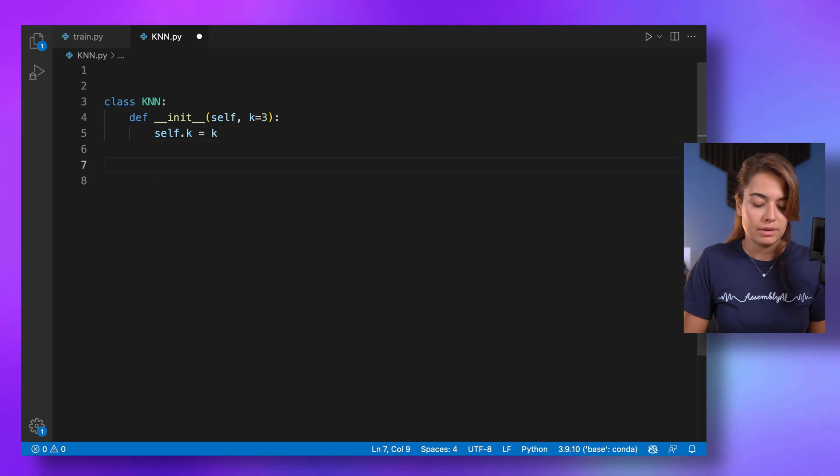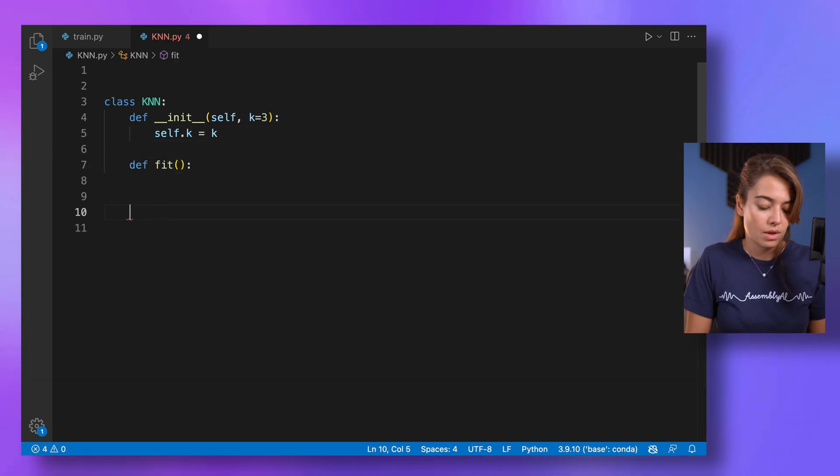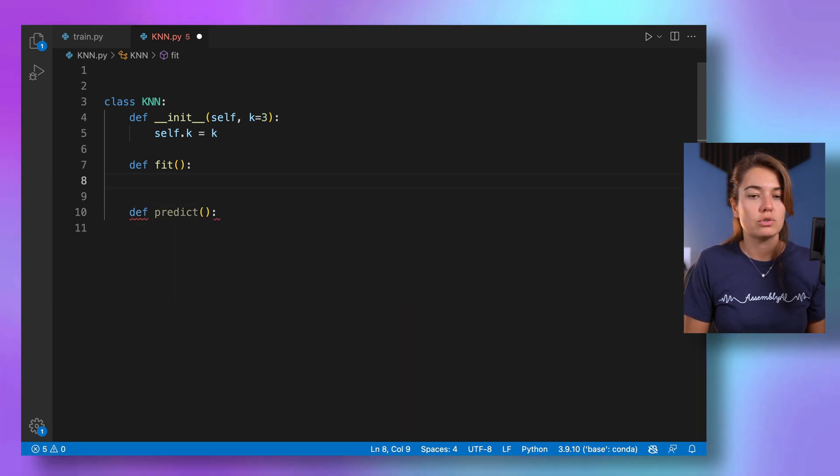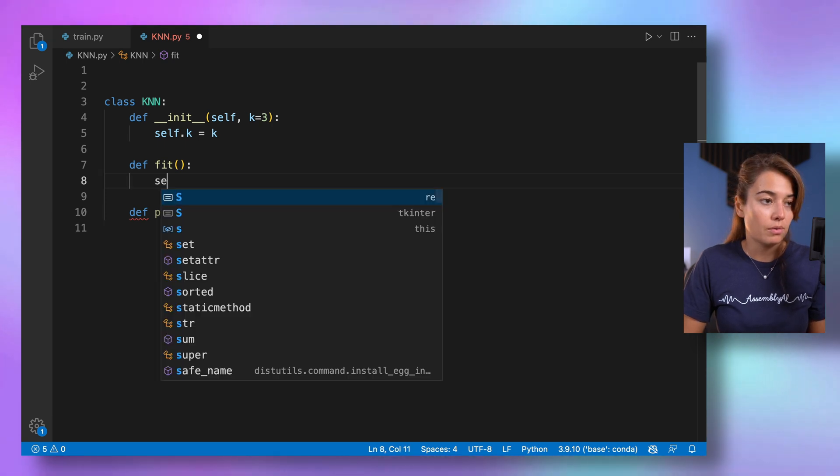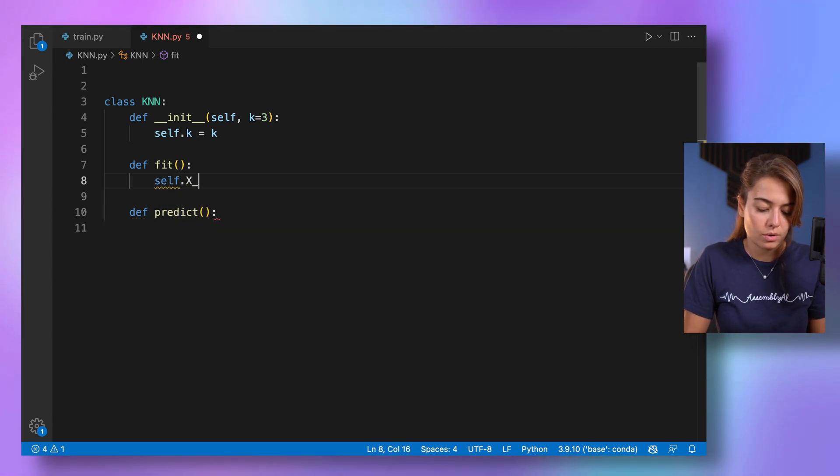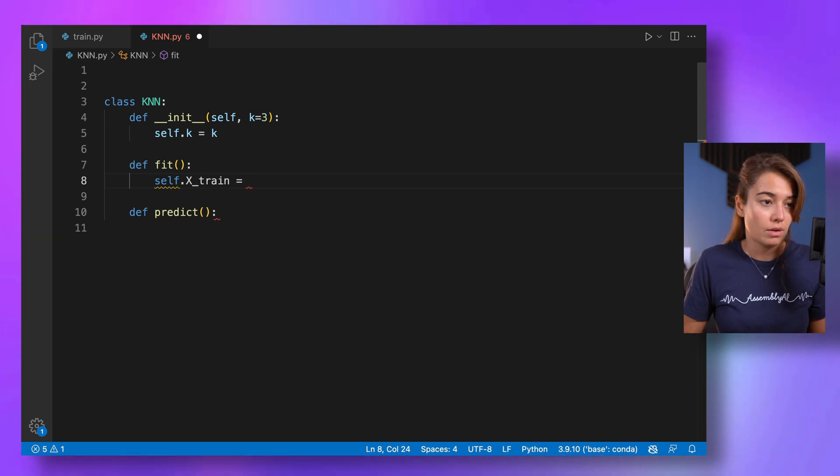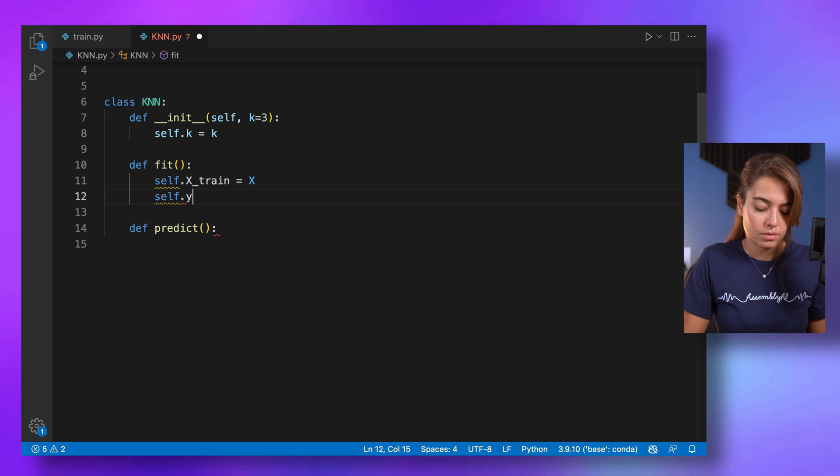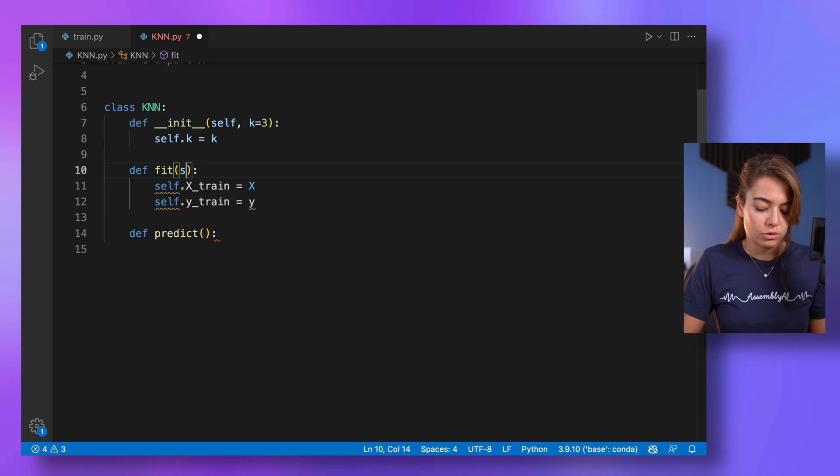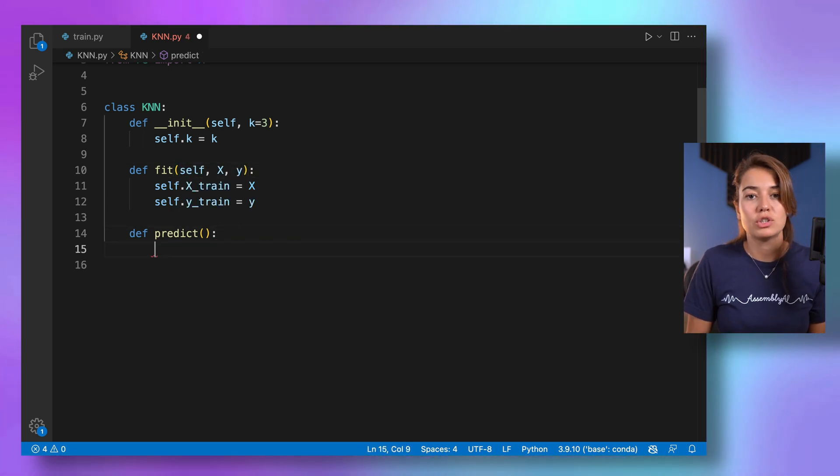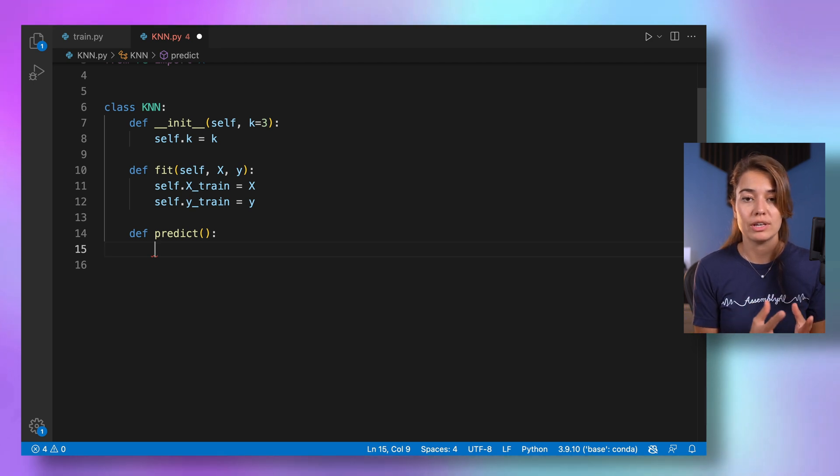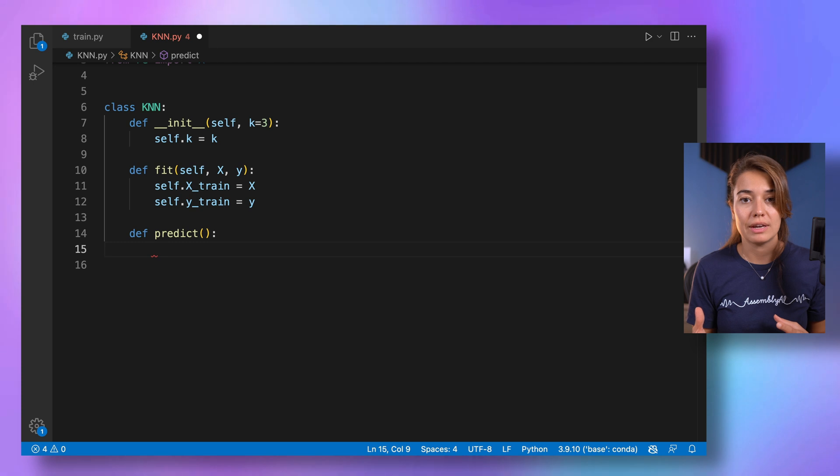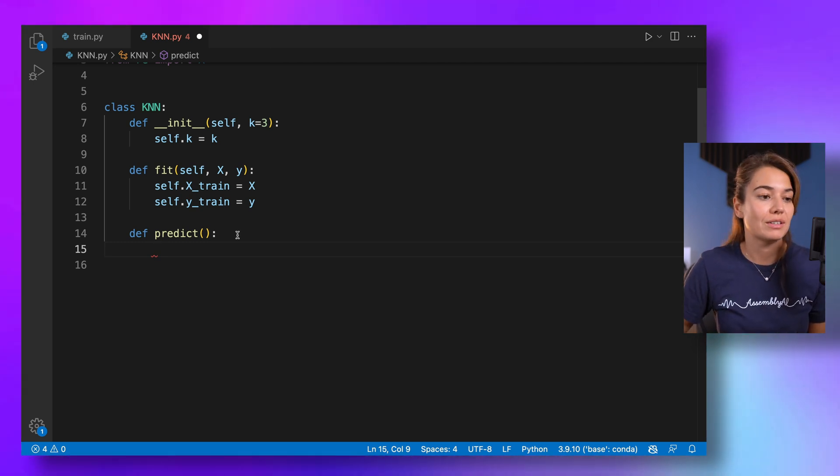And this class is going to have a fit function and a predict function. In the fit function, we don't really need to do much. Basically, what we have to do is to keep the values for the x and y data sets. And, of course, I also need to pass it here to the fit function. And in the predict function is where we're going to do all the calculations. So calculating the distance between this data point and all the other data points and finding the closest ones and then getting the prediction for that.